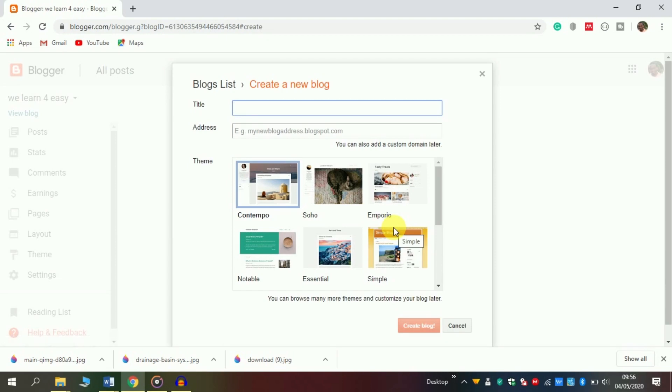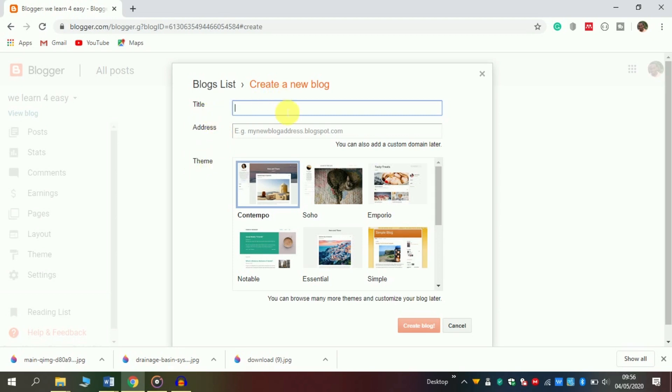In this landing page, there are three things we are required to fill: first is the title, second is the address, and third is to choose a theme. The title is what your blog is about - what is the name of your blog.